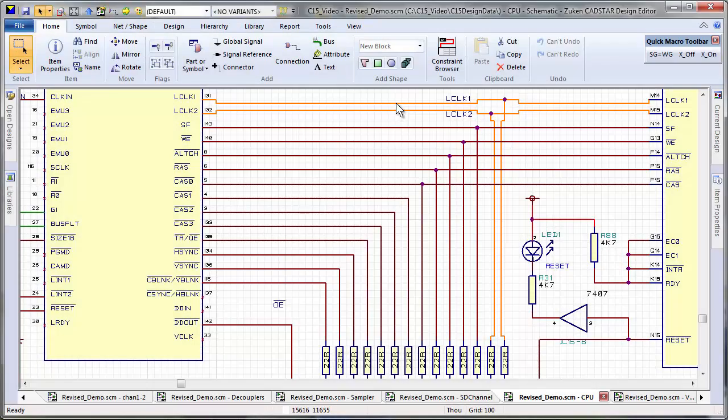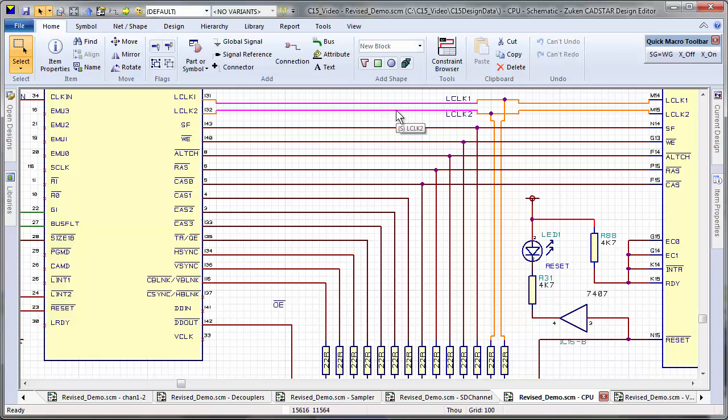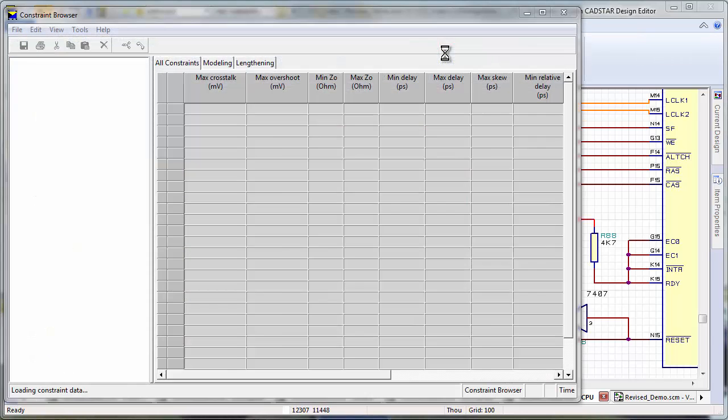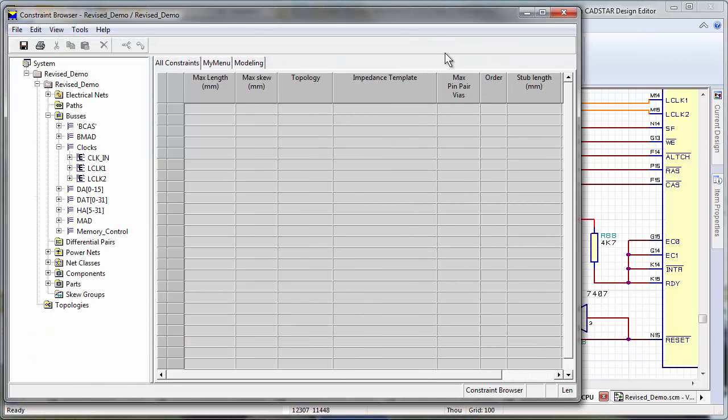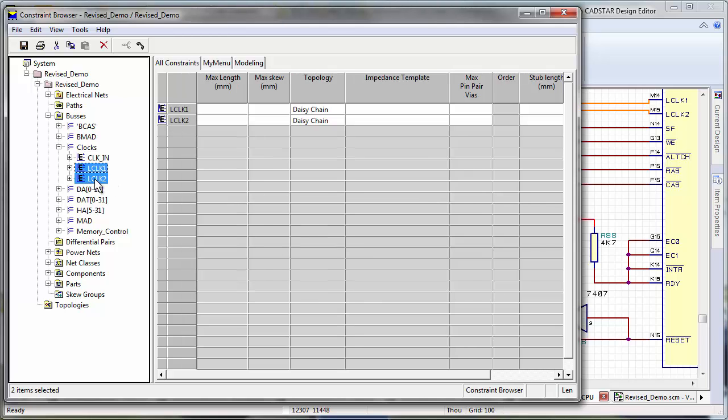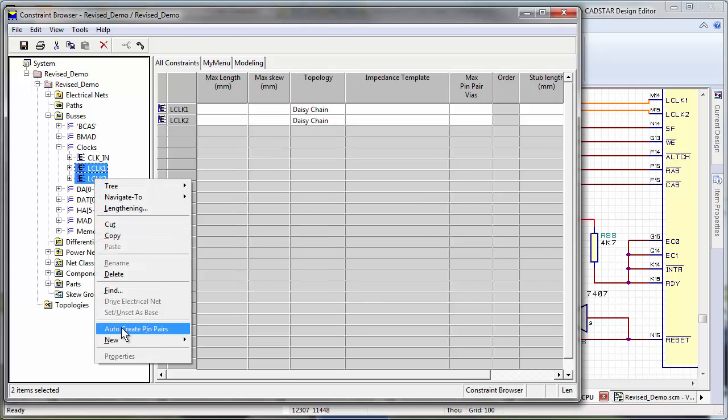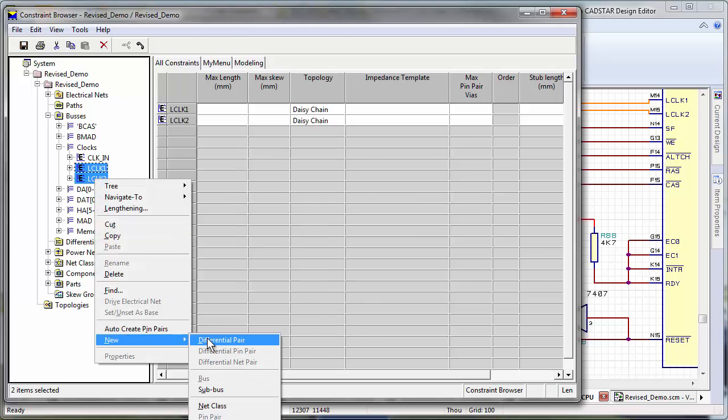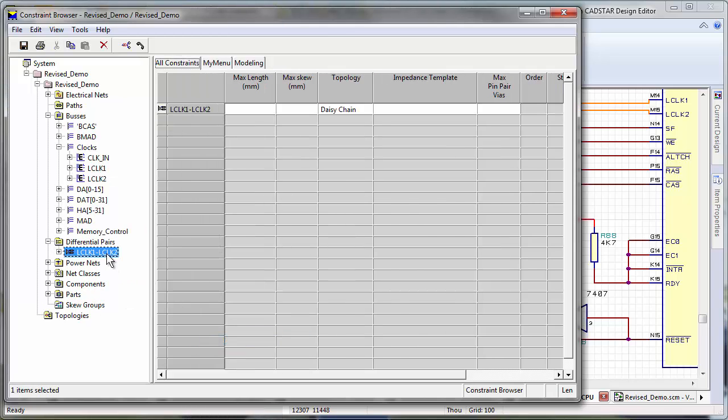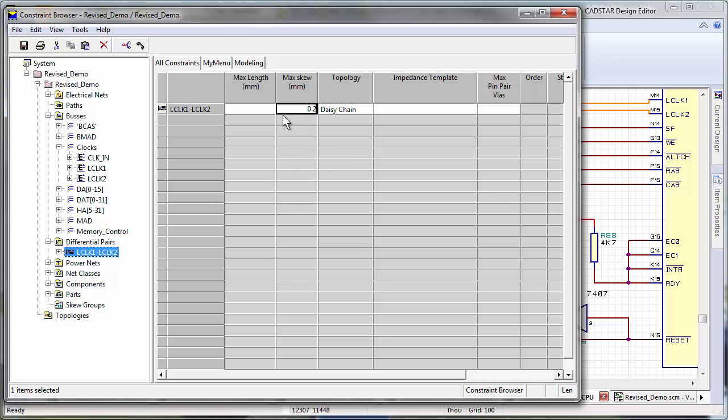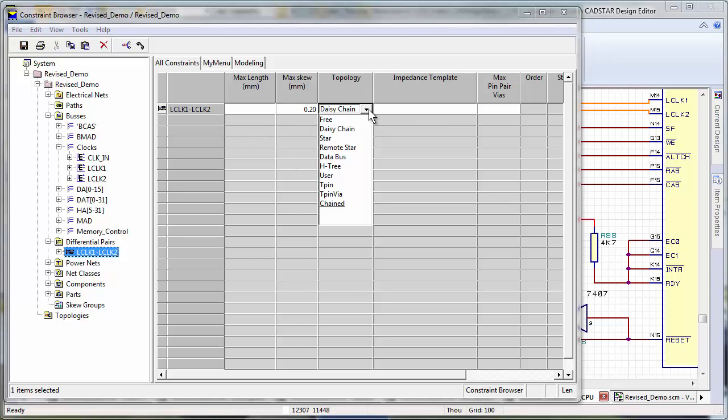The unified high-speed design environment helps you to enter and manage complex design rules and constraints effectively to make sure your design meets high-speed requirements for applications such as DDR memory, fast logic devices, and high-performance buses.